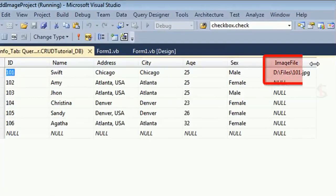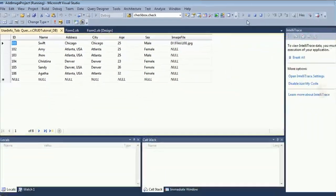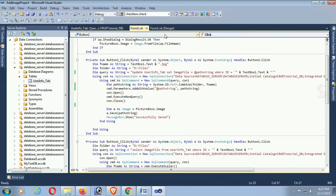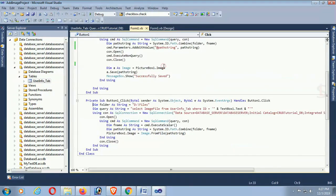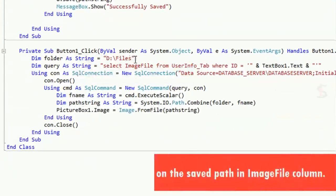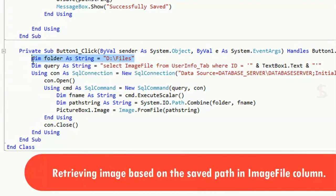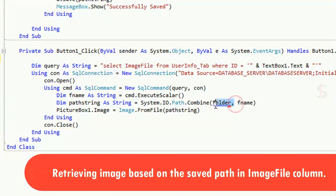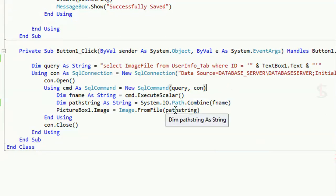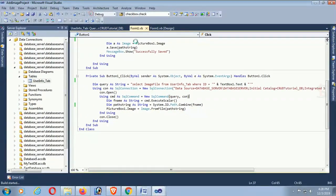Check the database — in the ImageFile column, the full path 'D:\Files\...' is now saved. In the previous version I showed only the image file name, but in this portion I'm showing you how to save the full path. For retrieval, fName reads the full location from the database column directly.